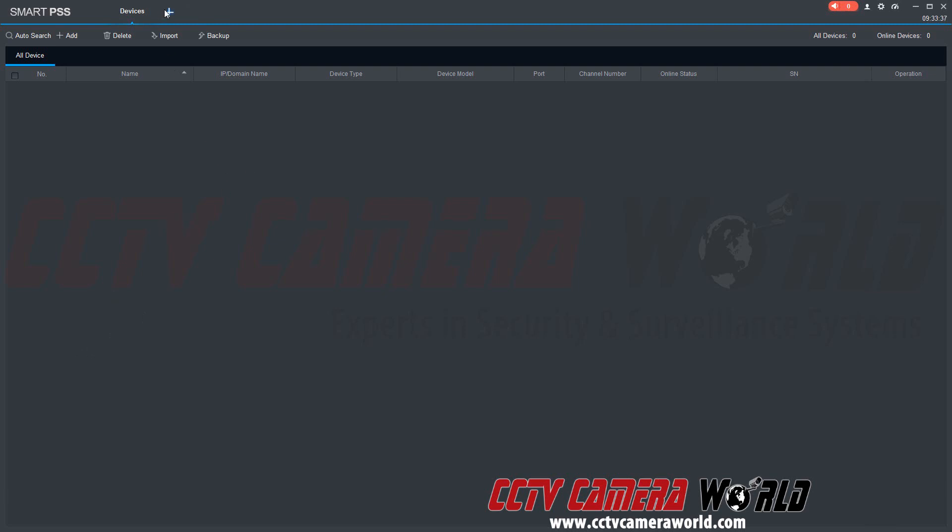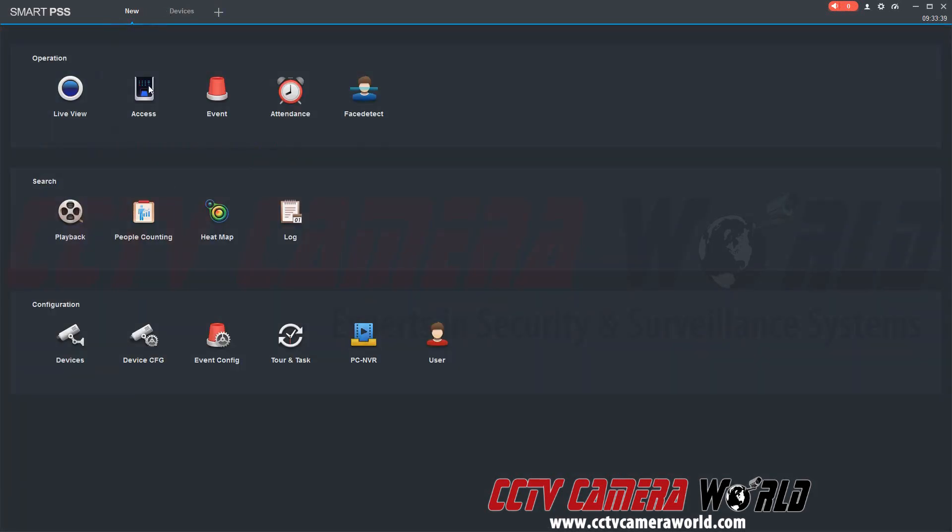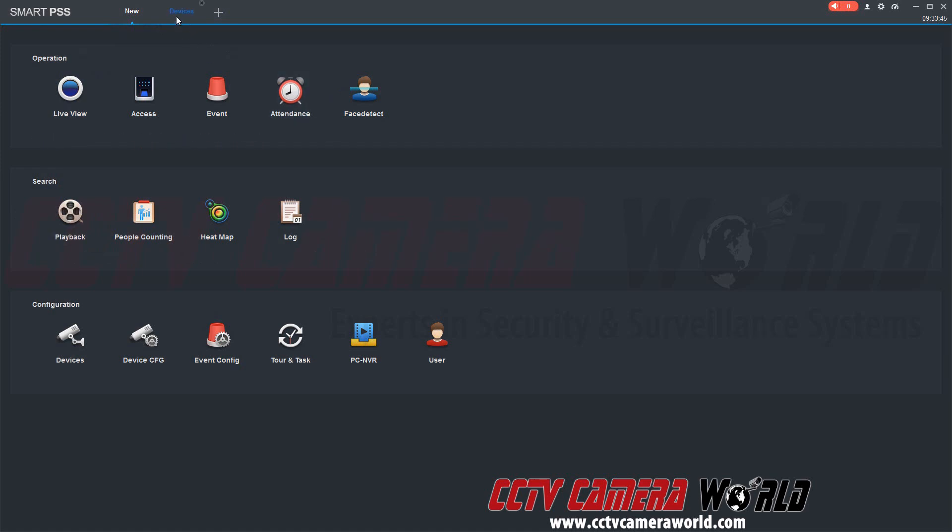To get back to the main menu just hit the plus icon and that will allow you to do whatever else you'd like after you've logged into your NVR or DVR. We're going to click back on the devices tab.